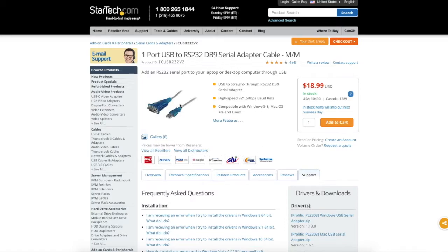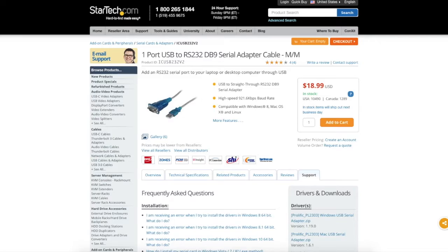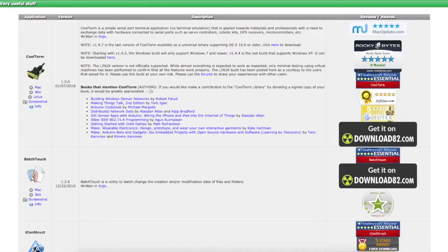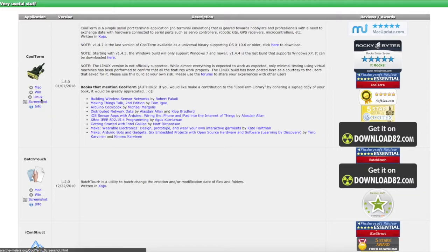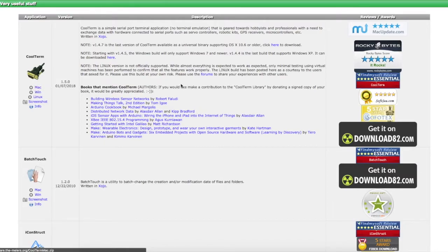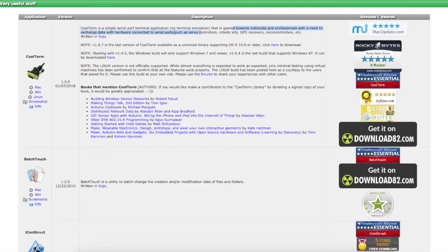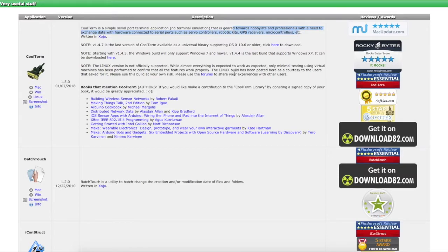My next issue was I don't have a serial port terminal application installed. So I did some research and decided on CoolTerm. It's available for every system and so the Mac install files are right there. And it seems like this is built for hobbyists, as they mention here, hobbyists with a need to exchange data with hardware on serial ports like servo controllers, robotic kits, GPS receivers, microcontrollers. So it just seemed like an appropriate terminal program.